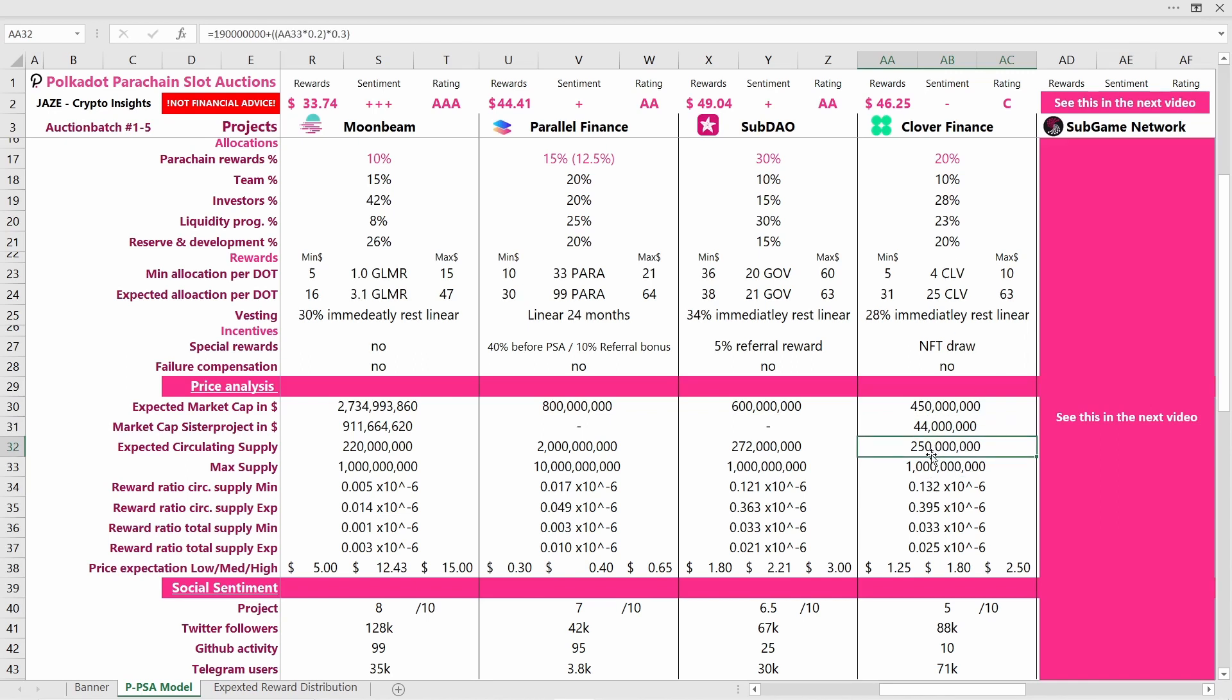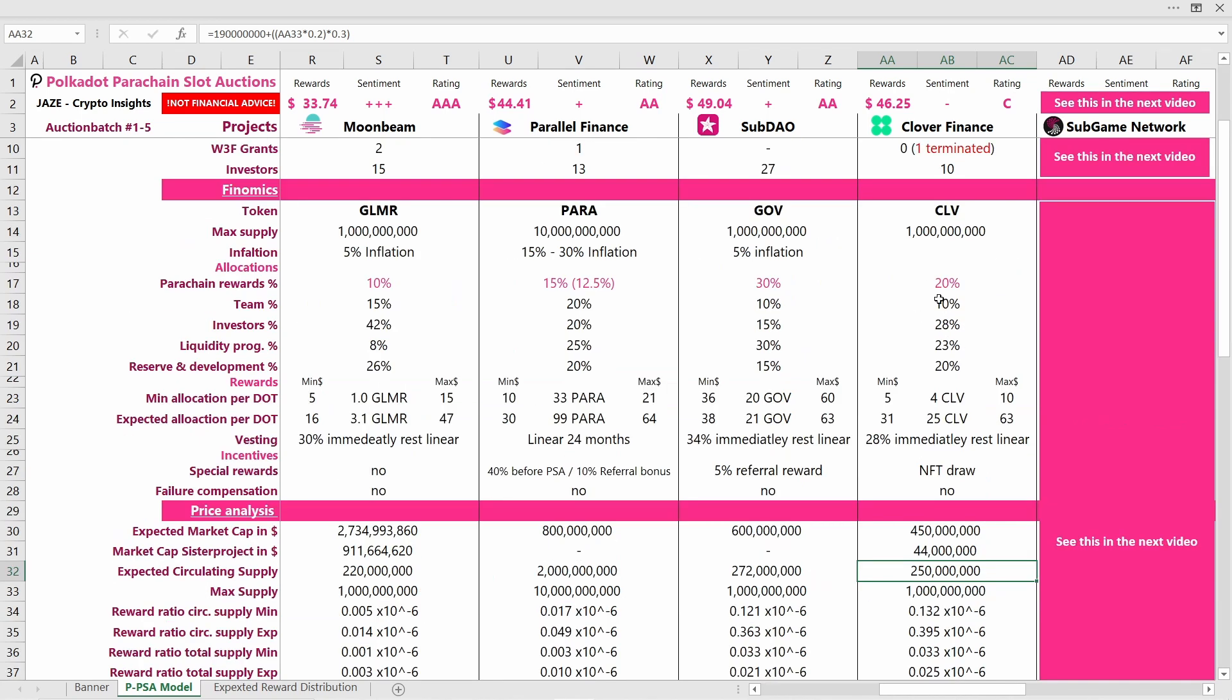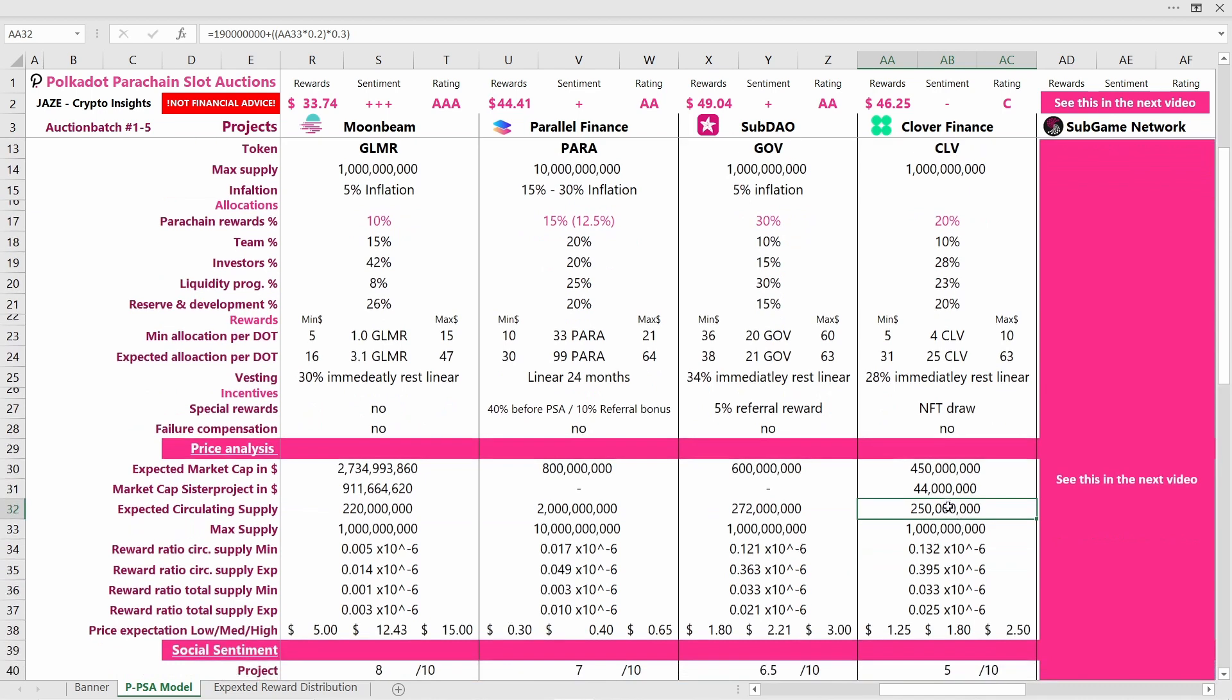We're expecting a supply of about 25%. I think about 22% actually. The Clover token is already trading and they have a circulating supply around 22%, but you have to add the 28% of the parachain rewards that you will be able to access immediately. So if they secure a slot, the circulating supply will increase considerably, and that will also have a negative effect on the token price.